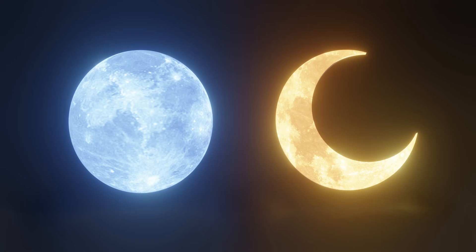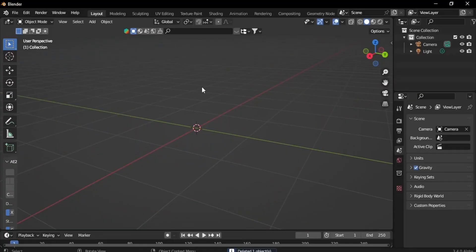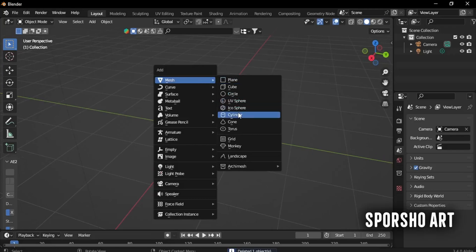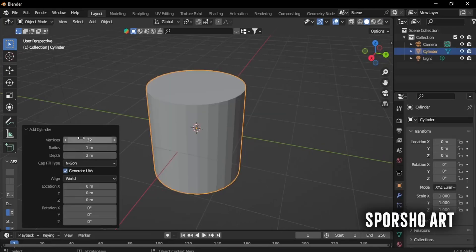How to create a 3D moon in Blender? Begin by inserting a cylinder and augmenting its vertex count.